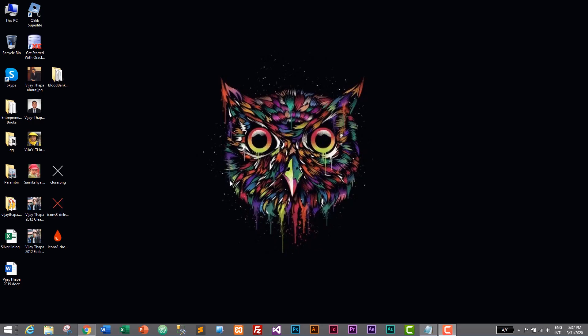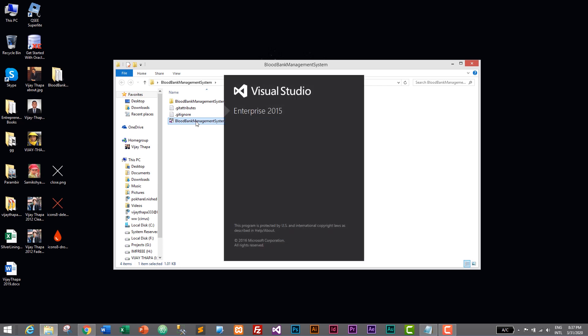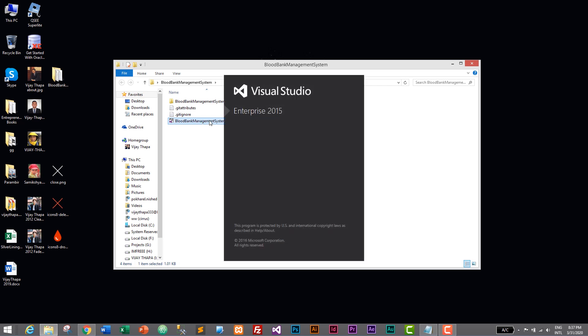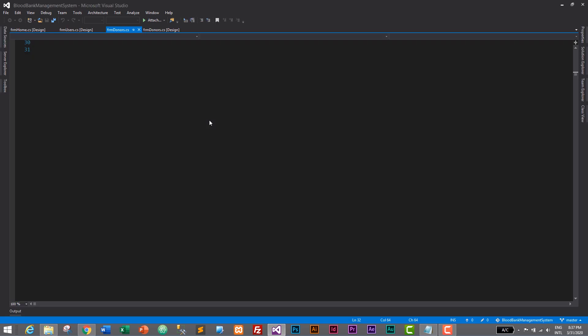First of all we need to open our project. I'll go to our project file which is the Plotback Management System. This is a project folder and let's open our solution file which is PlotbackManagementSystem.sln, and our project will open in Microsoft Visual Studio IDE.